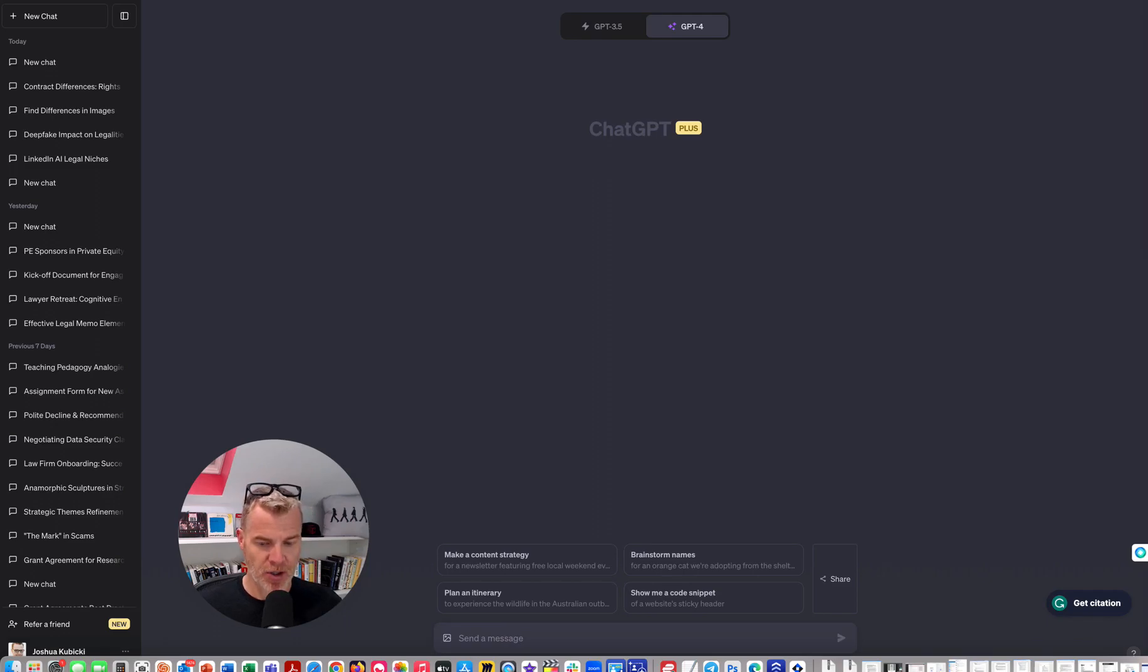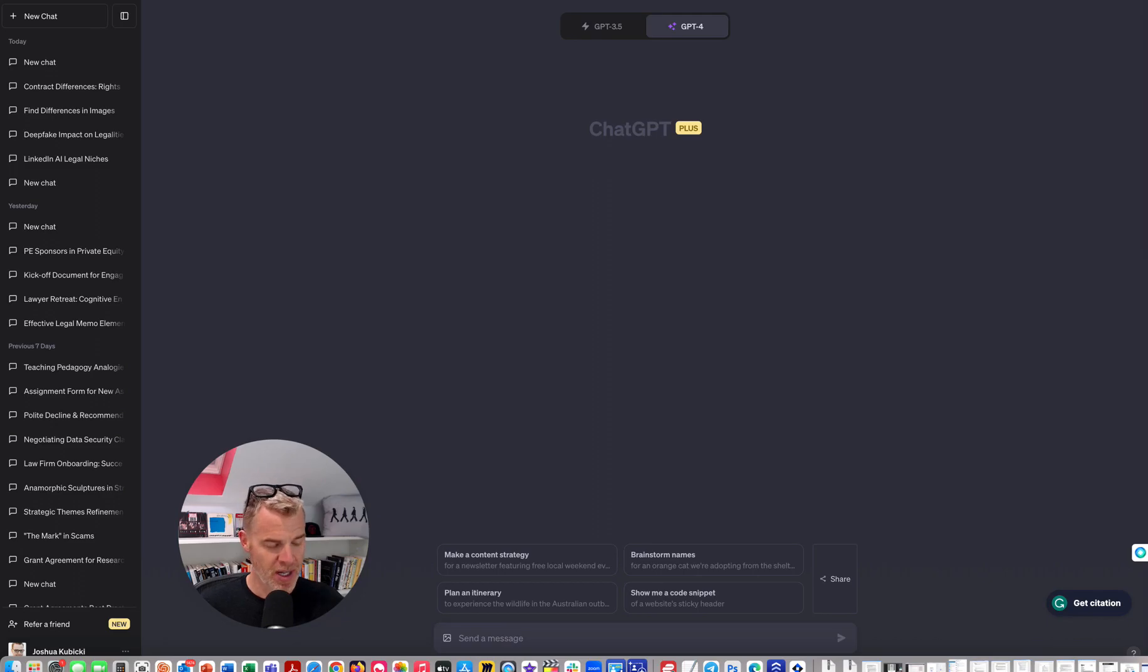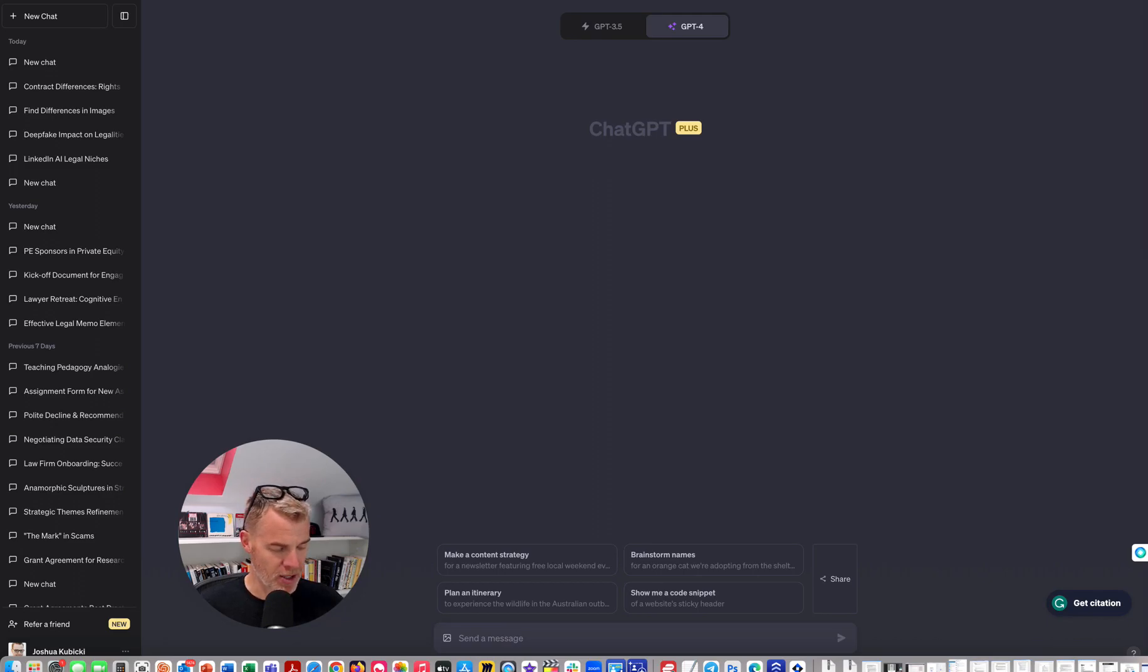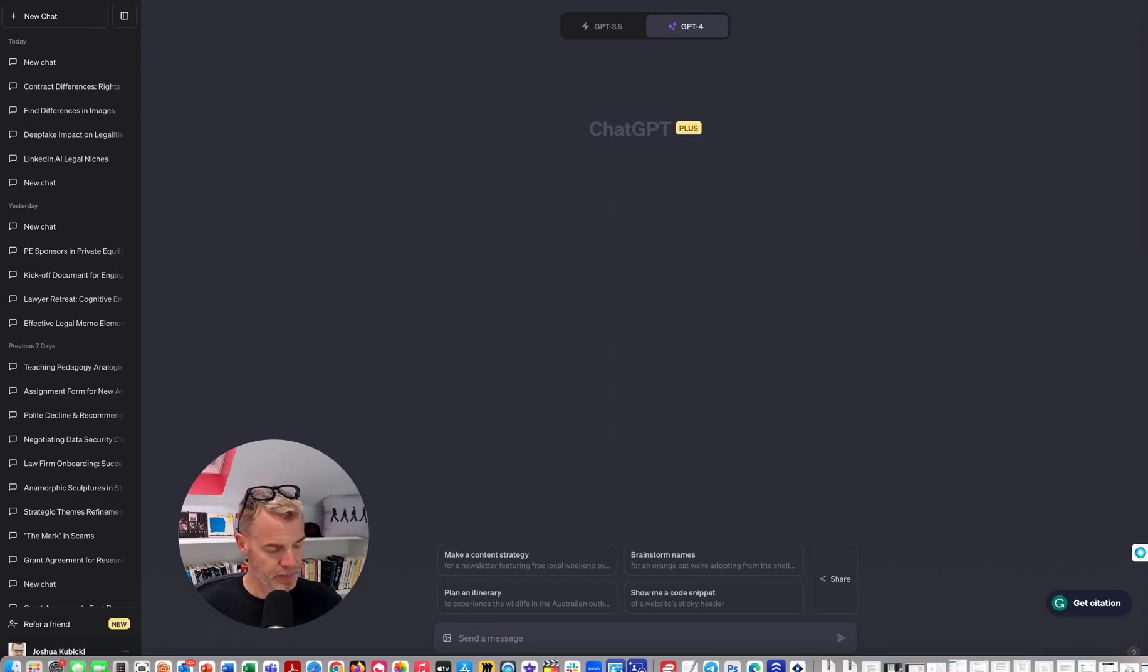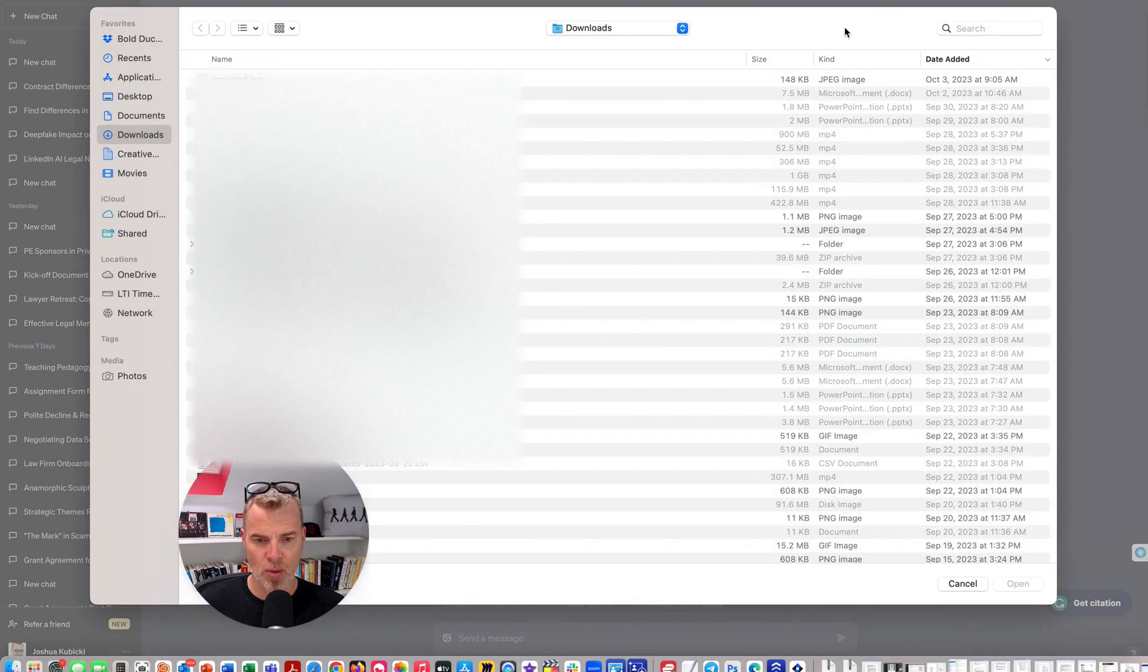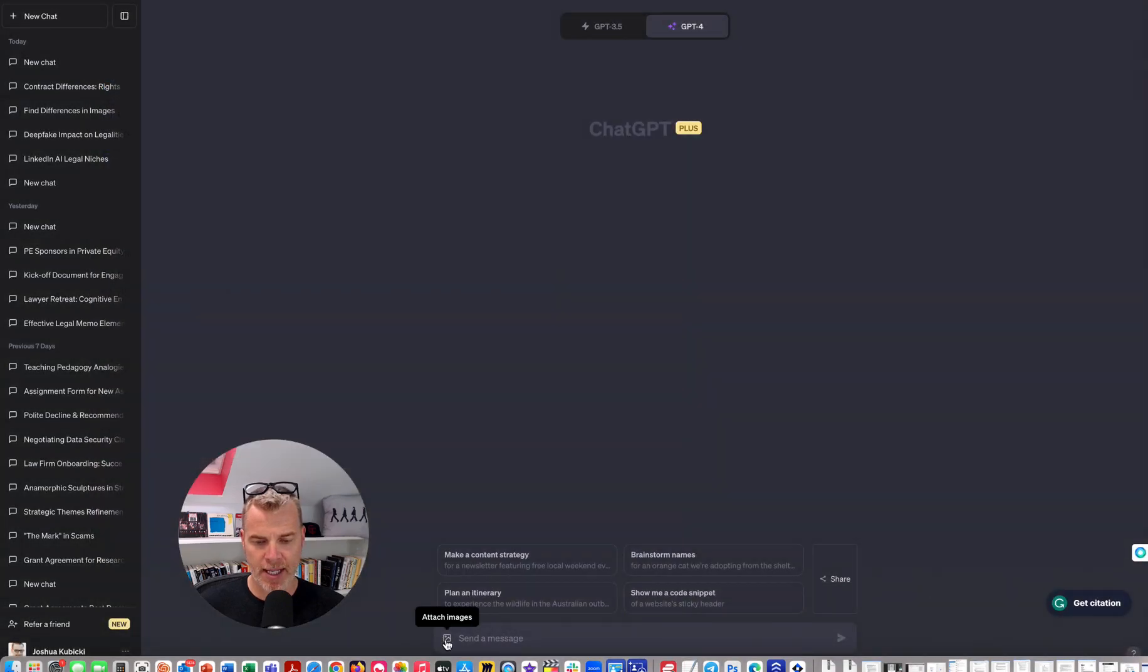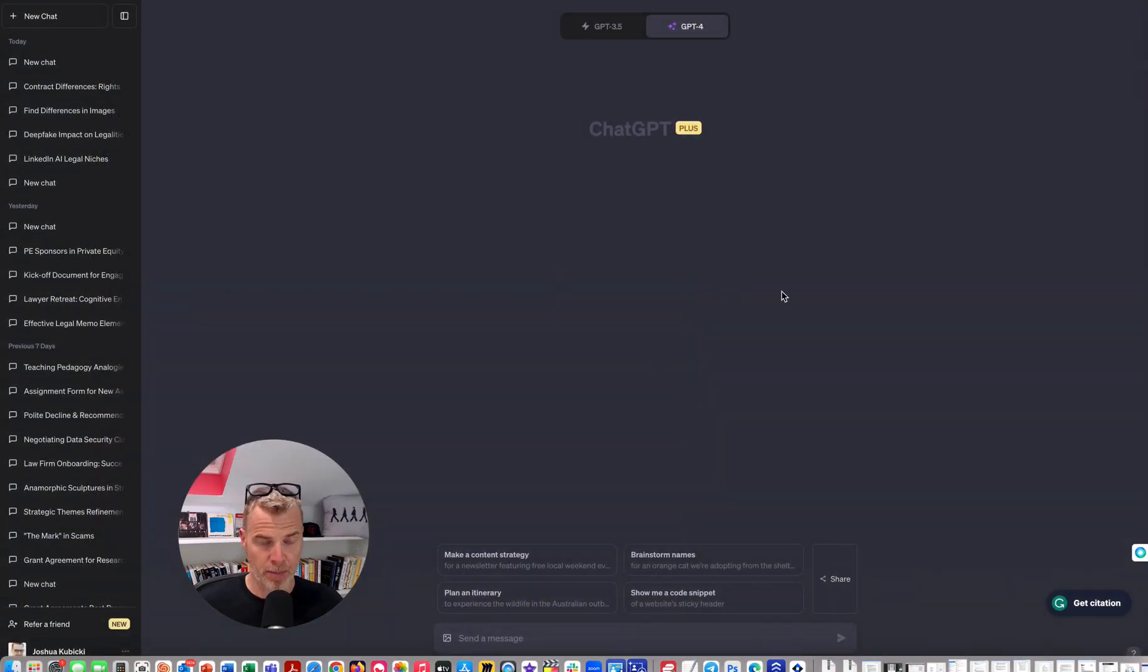And they've also released something called Vision, which allows you to ask GPT-4 to actually look at an image and ask things about it. I want to demonstrate that to you here. You'll see this little box down here where you can attach an image. This is for GPT-4 if you're a Plus subscriber.